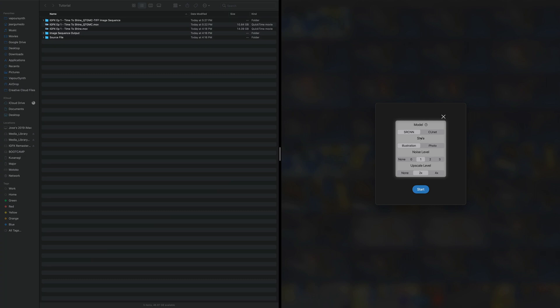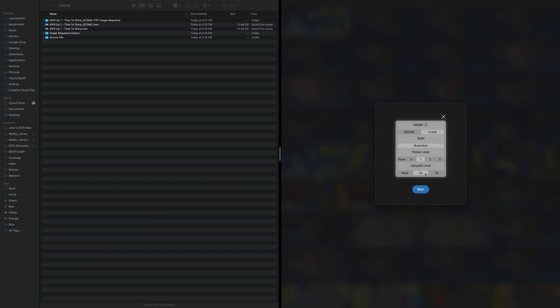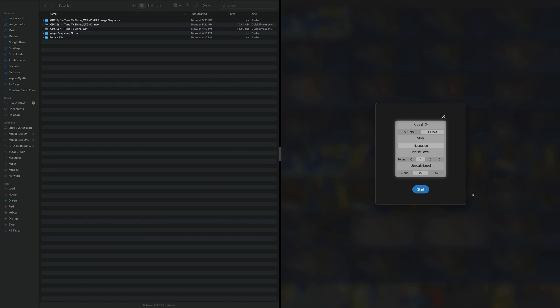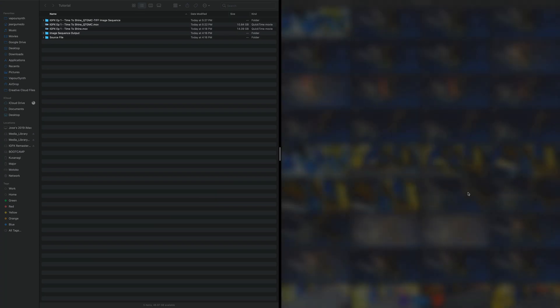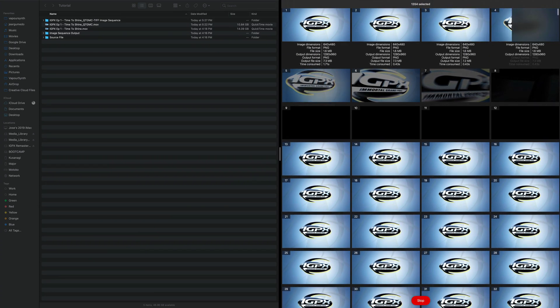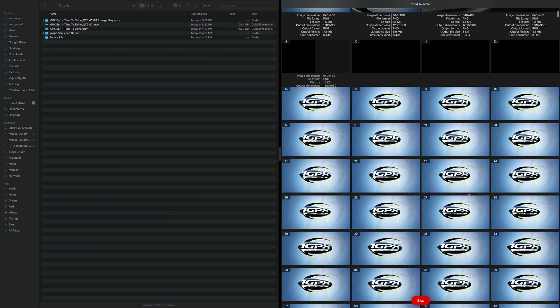You can probably read through the models and see what maybe suits your needs more. I'm going to stick with cu.net because it's a little higher quality according to the instructions I read or according to the documentation. And we're just going to stick with 2x on this one just so that we can get through this a little quick. And we're going to hit start. And it's going to tell us we need to put this out somewhere. So we are going to put this into our output folder, open. And then off it goes. It's just starting up.